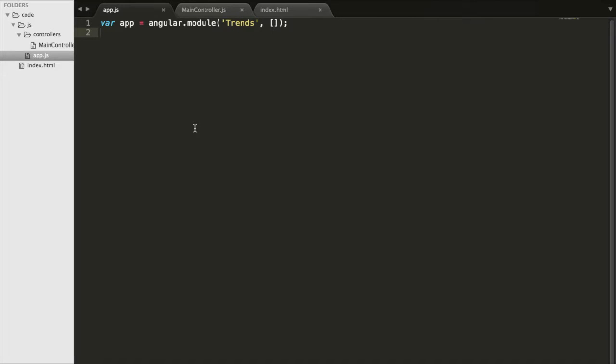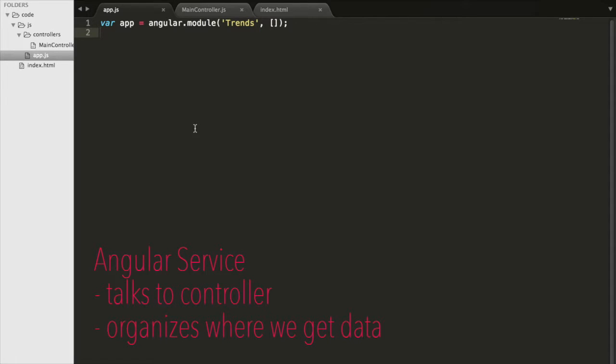Today we're going to talk about Angular services. A service is something that talks to our controller and helps us organize where we get our data.